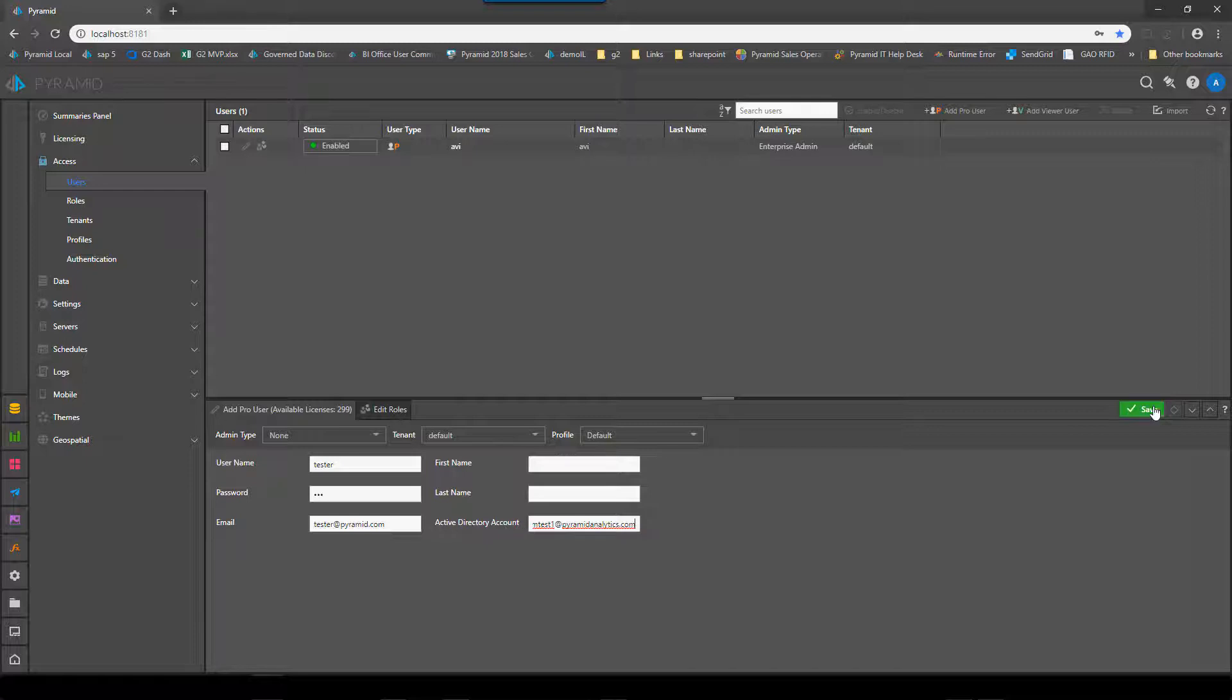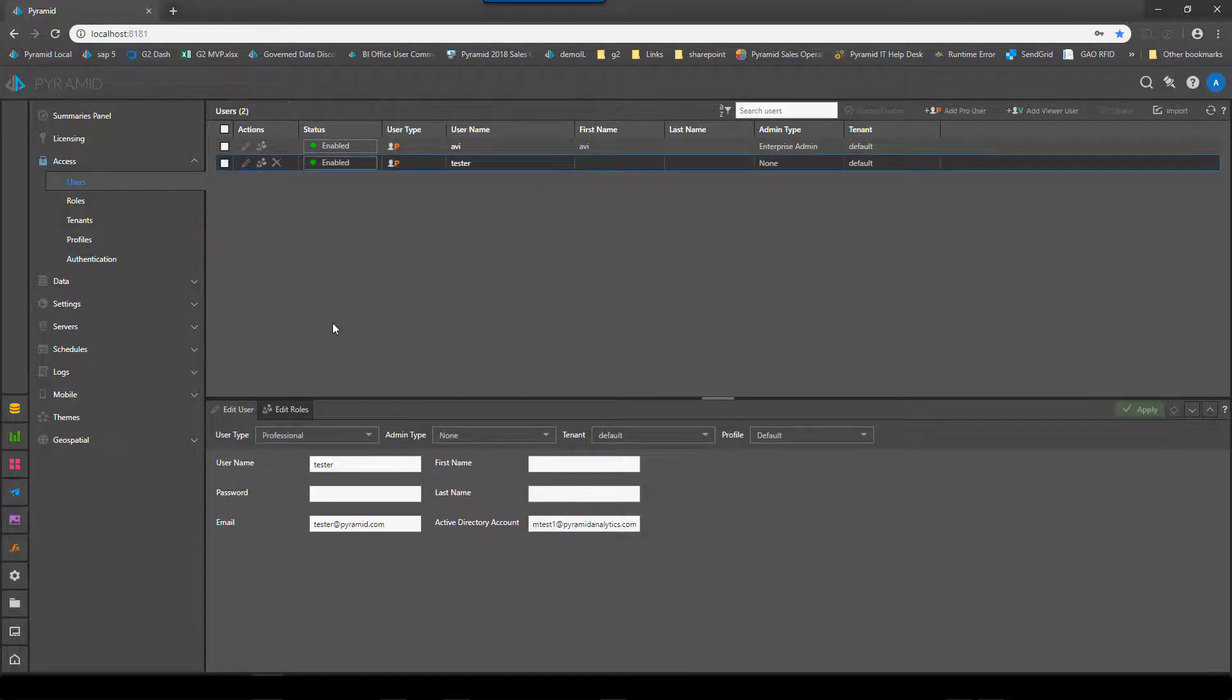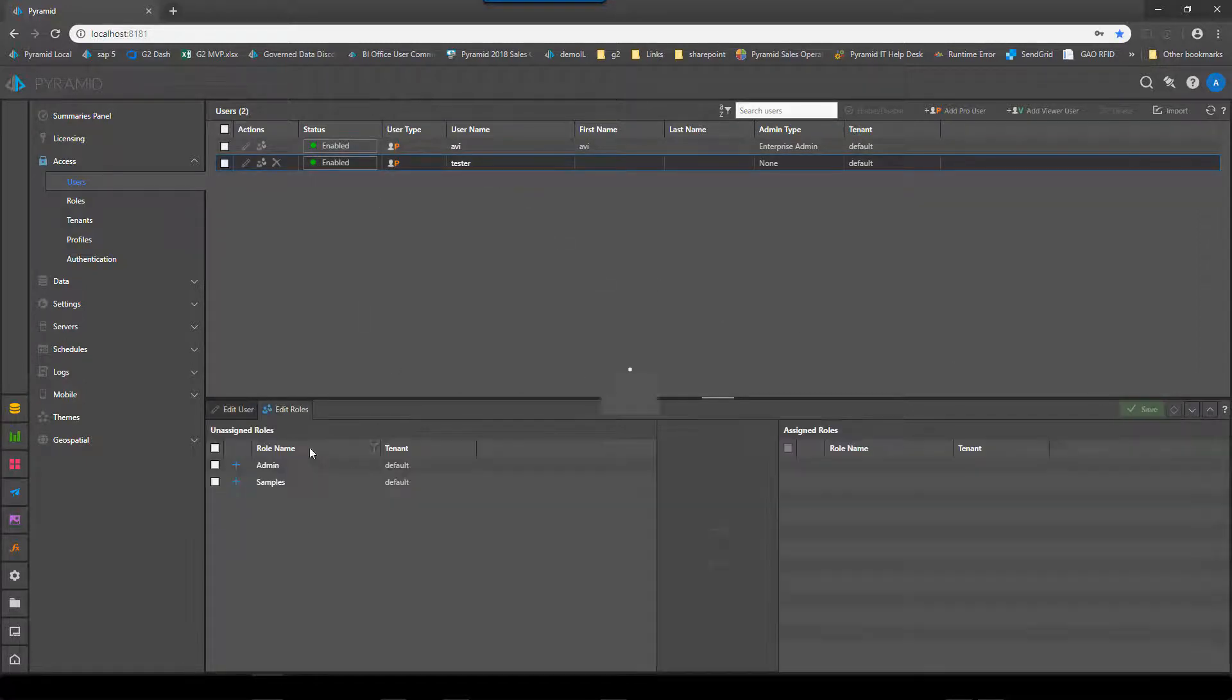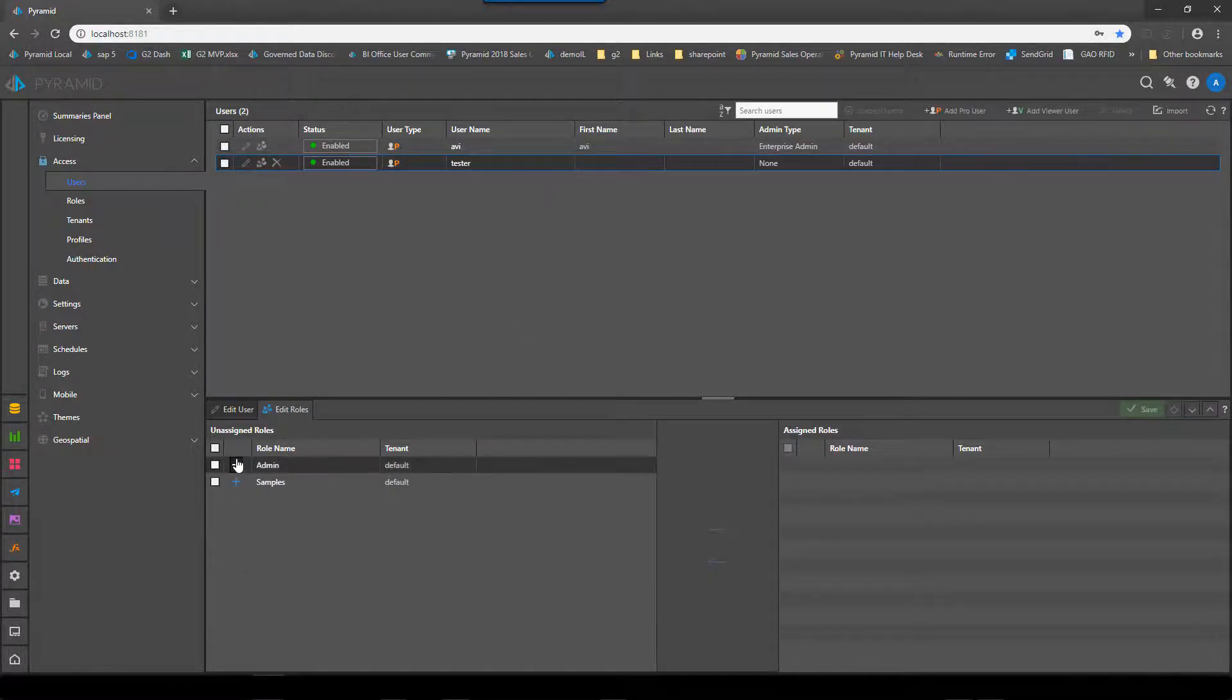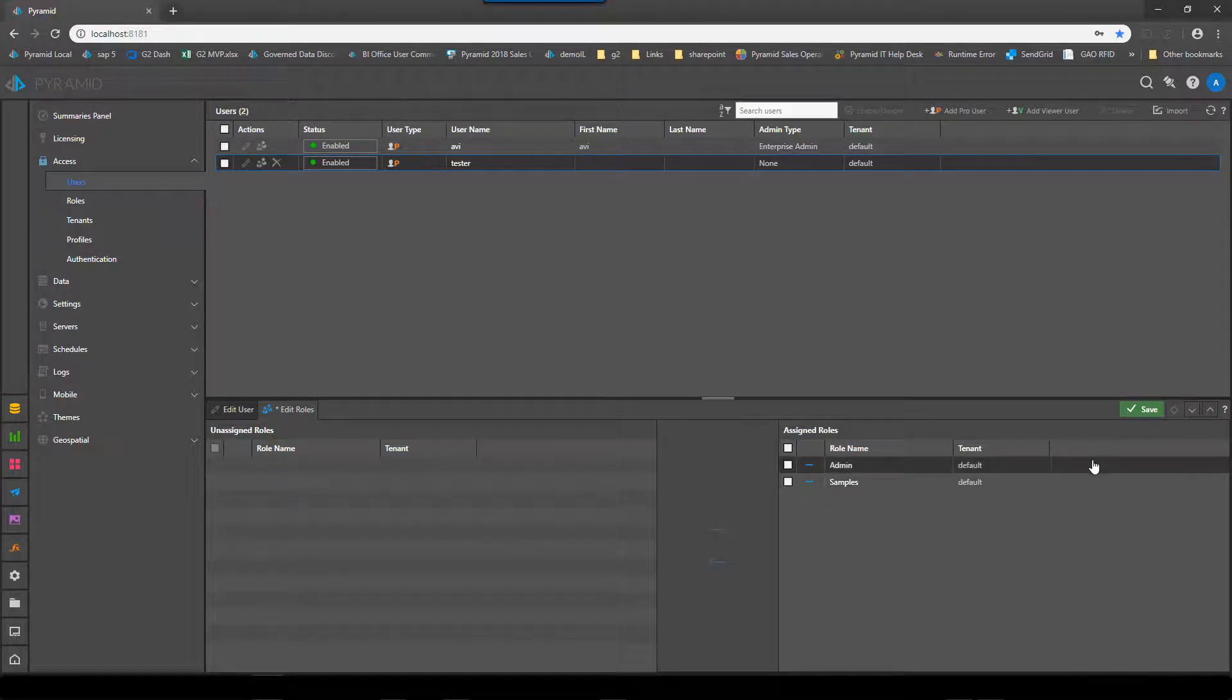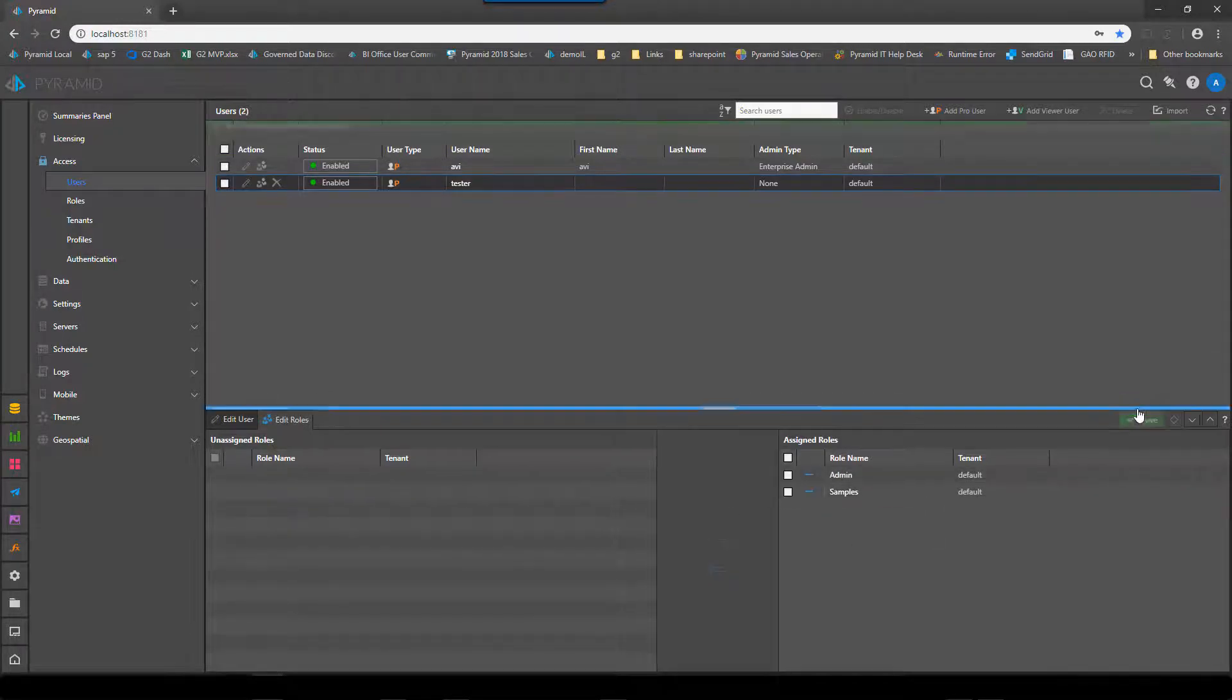The second thing about this user is to give them roles and I simply just give them access to the two kinds of roles there. These are Pyramid roles so they can get to content and other features later. And that's it in terms of administration.